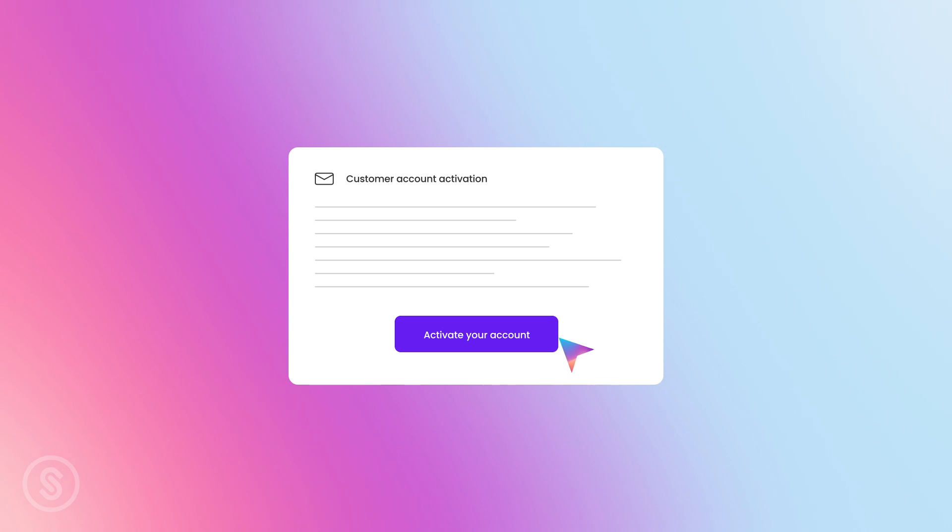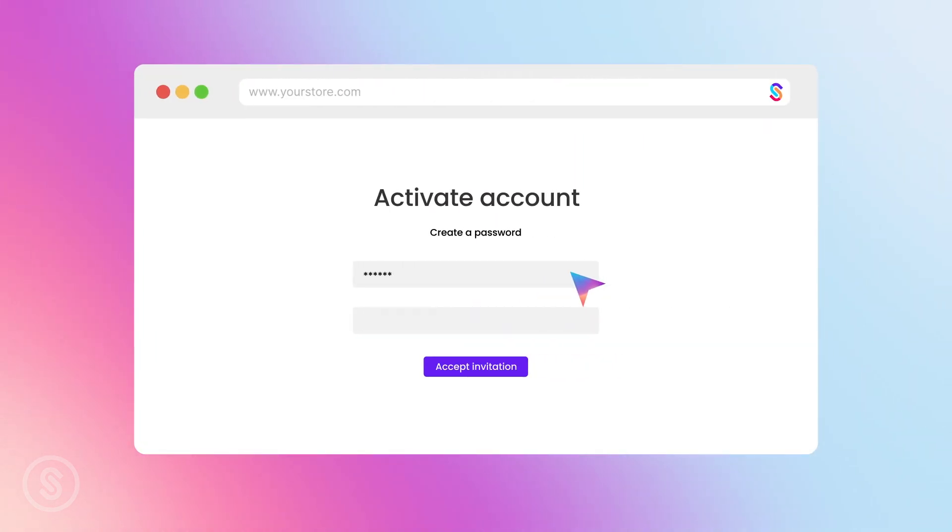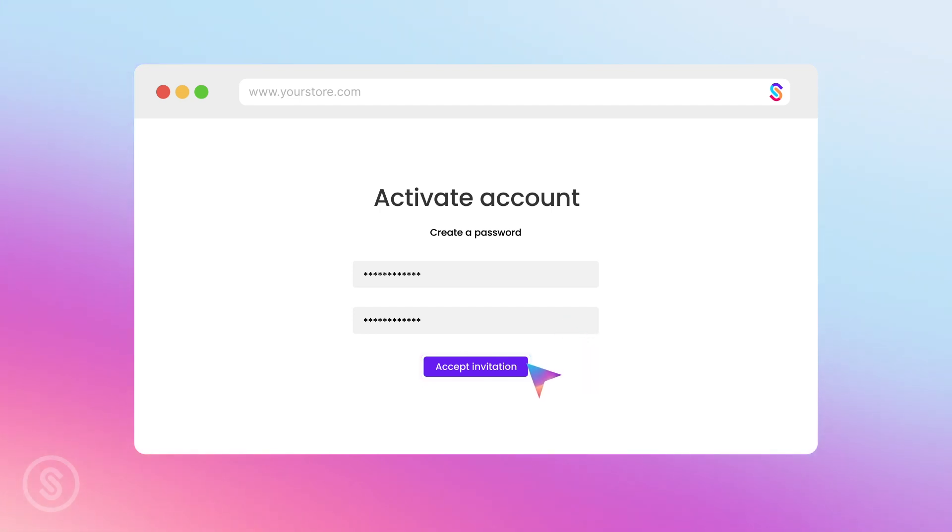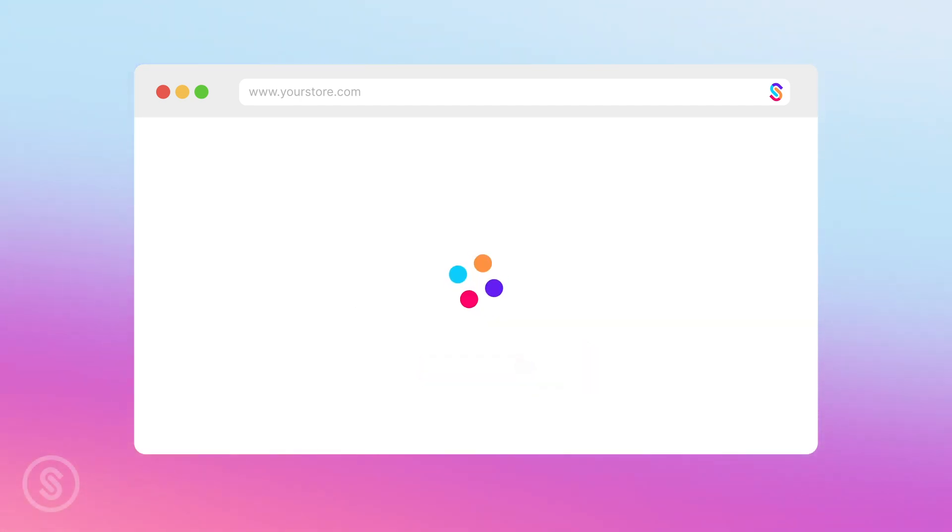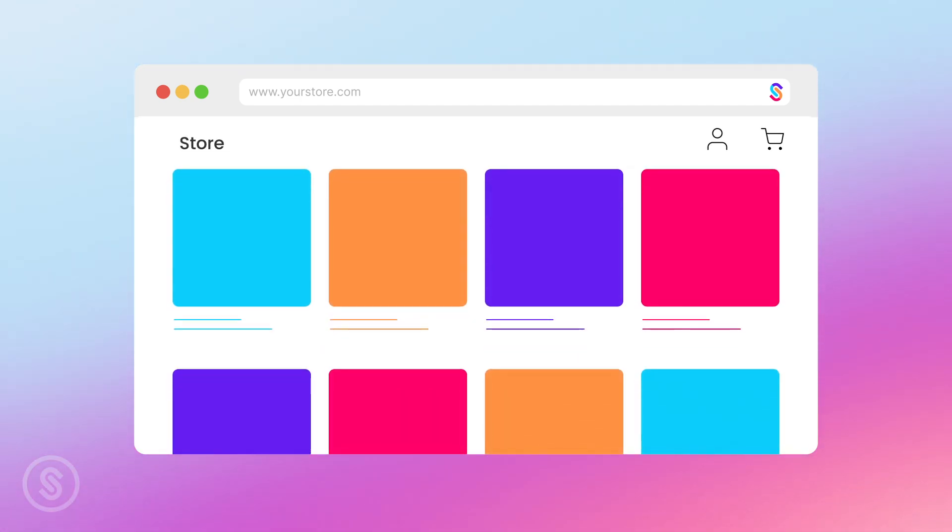When they click the activate your account button, they'll be taken to your website and asked to set up a password to finalize the account and switch it on for B2B ordering. Once that's done, they are good to go.